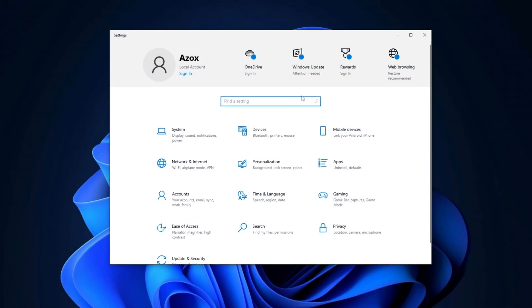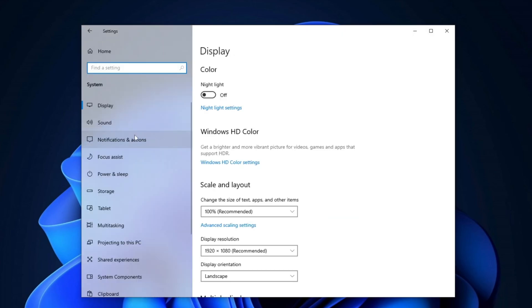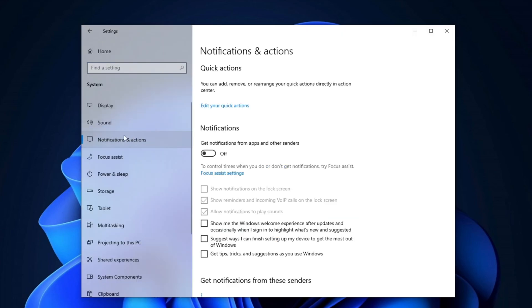Now, go to Windows Settings, then System, and navigate to Notifications and Actions. Disable Get notifications from apps and other senders to reduce distractions and free up resources for better performance.